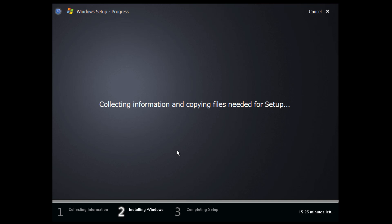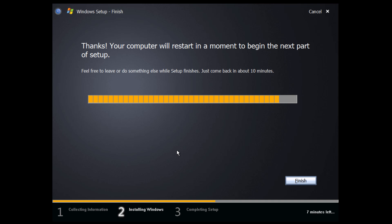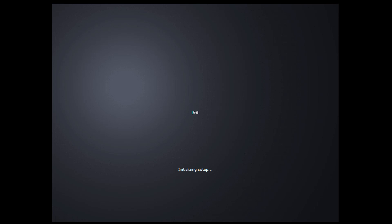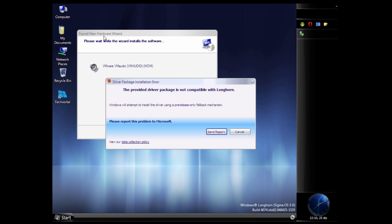It's collecting and copying information, so we're pretty much good here. I'll let this run and come back if anything interesting happens. We've just finished up and it's letting us know it's going to reboot. After the reboot we're at the Codename Longhorn boot screen. At the bottom right it changed the watermark to say 'Sigma OS' — it now says 'Windows Longhorn' and 'Sigma OS 3.0'.